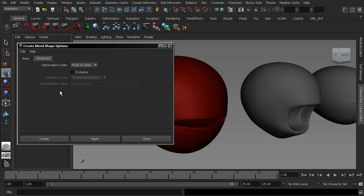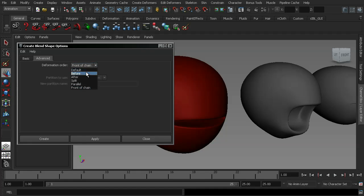And 99% of the time, you're going to be wanting to use front of chain. Now, in the event that you need to use one of the other options, we have default before and after, and they're practically the same as front of chain. So we're not going to look too much into those.